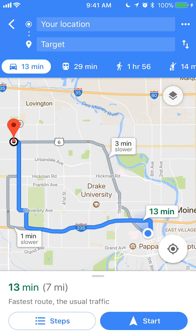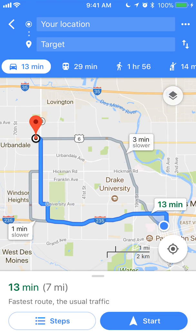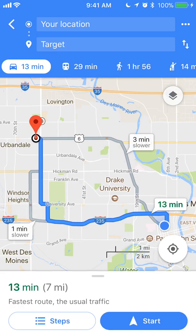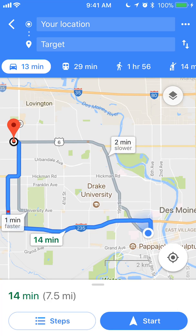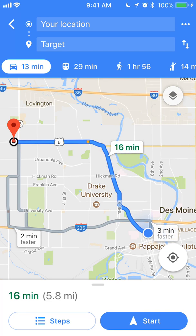Now say if you choose to go there by car — if you pay attention, there is the blue route, but if you look there are also other routes shown in gray. These are different routes you can take. Usually the blue one is the fastest route to your destination. The other routes show alternatives: one is one minute slower, another is two minutes slower. There are also routes that can be faster — as you can see, this one is three minutes faster, while another is two minutes slower.